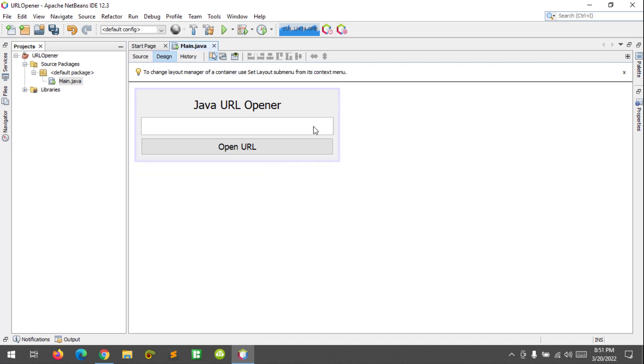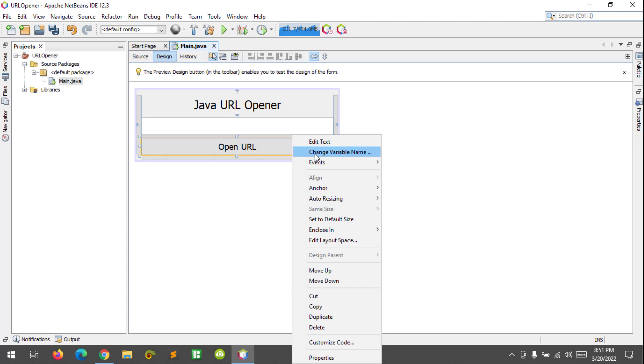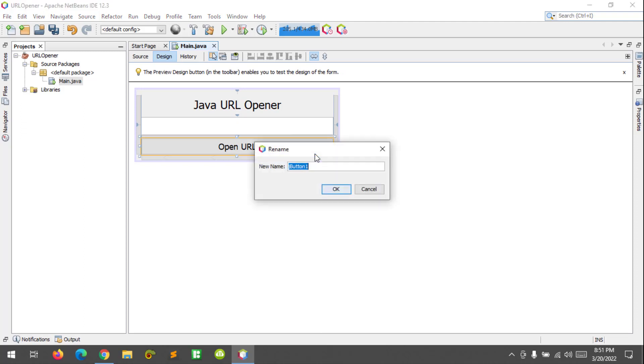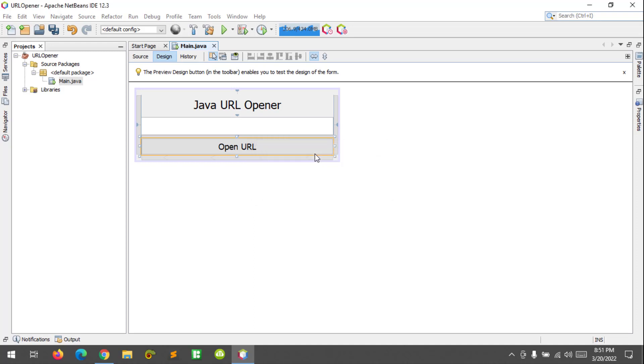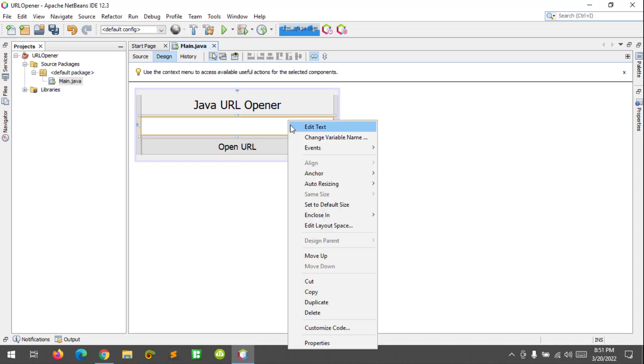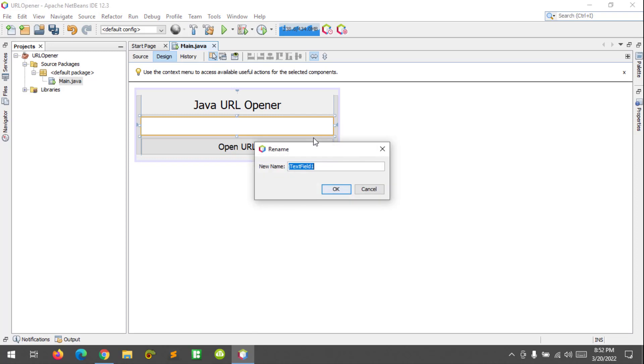Let's change our variable of the button, let's say Open URL, and for the text field will be text URL.